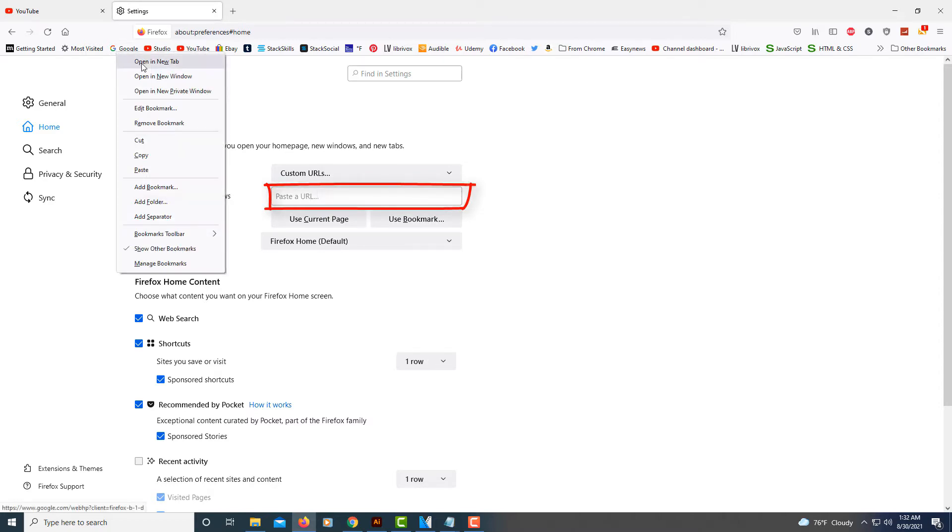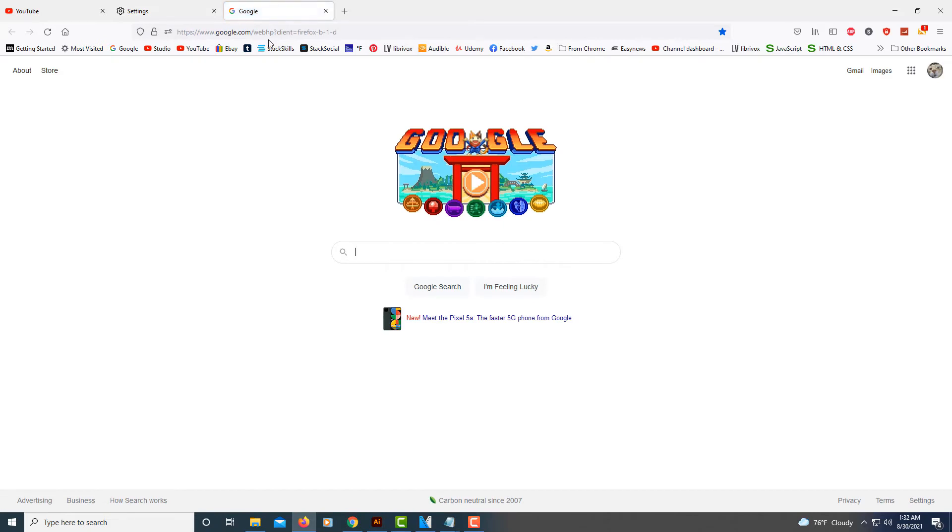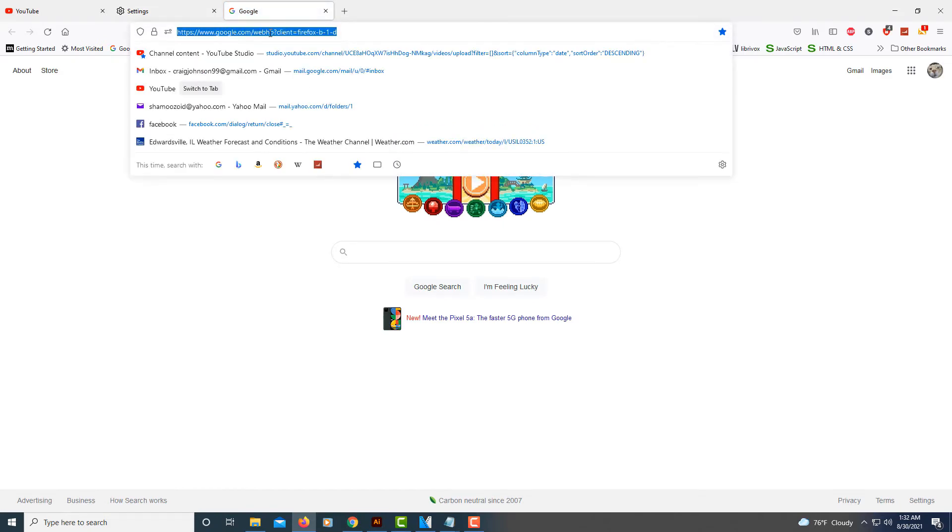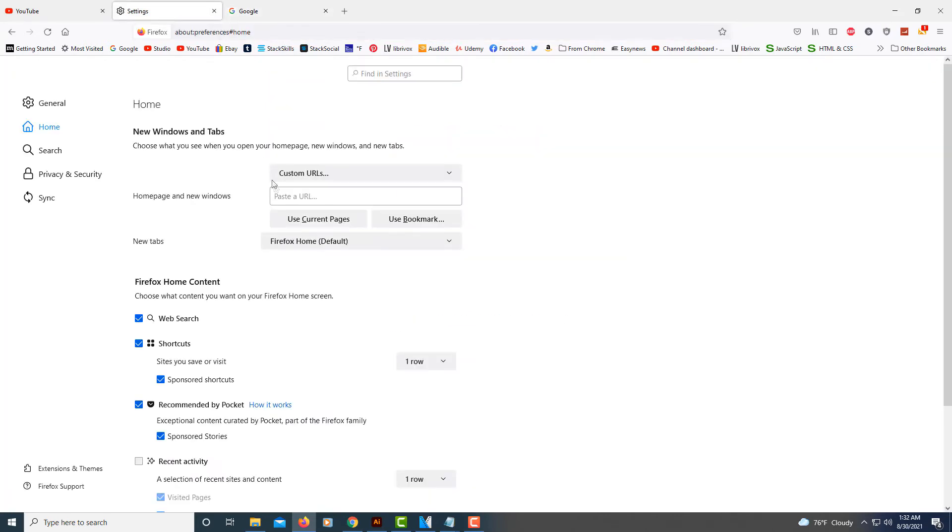For the sake of this video, I'm just going to go to the Google search page. I'm going to copy the web address, go back over to my settings here and paste that URL into this box.